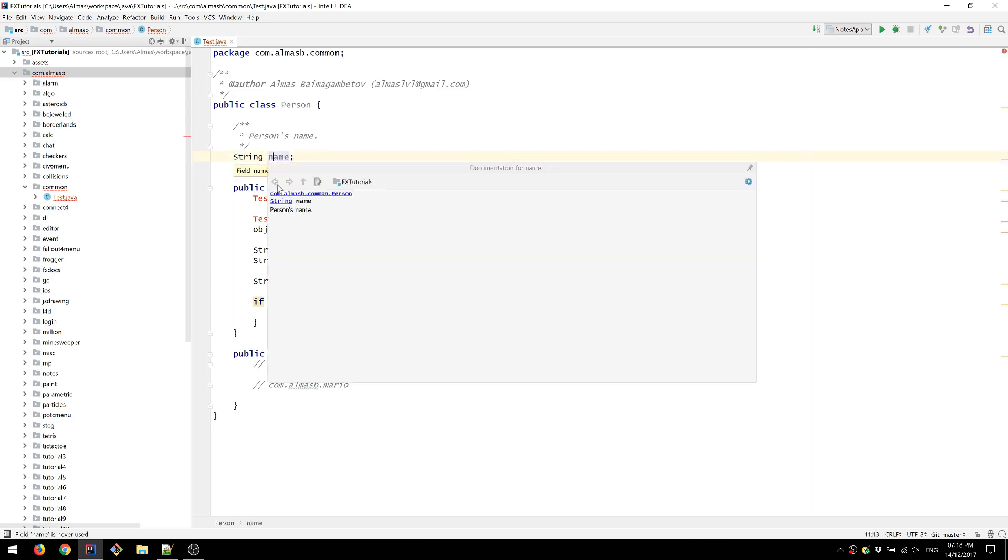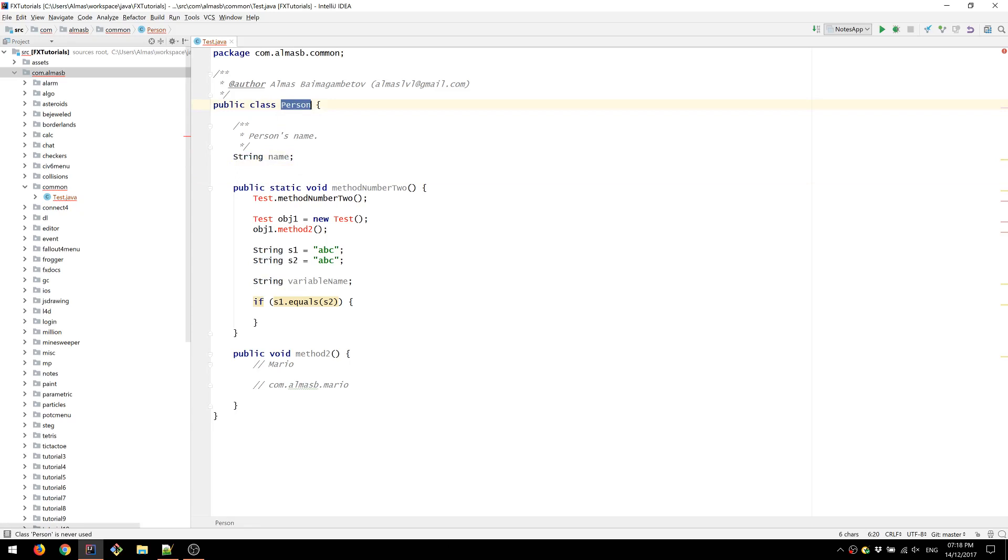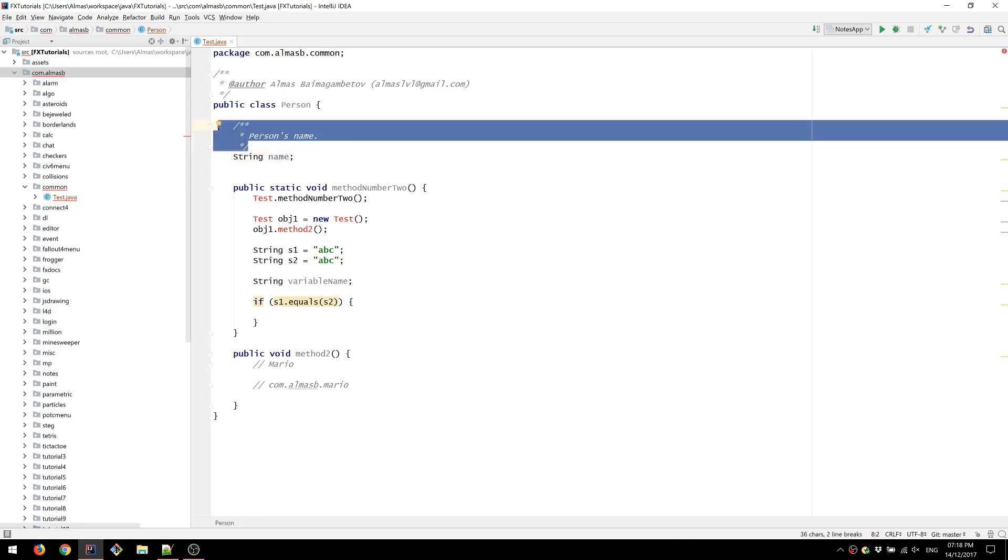So you start by reading this, which is name identifier for that variable and its type is string. Then you go to read the class's name, which is person. So you kind of can figure out that it's person's name. So that is actually redundant. You don't need that.